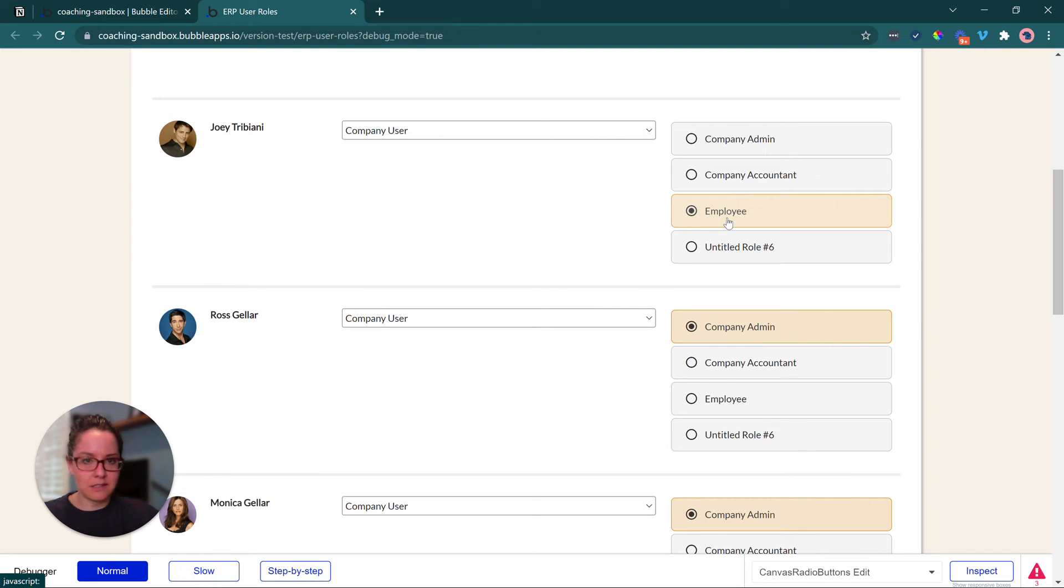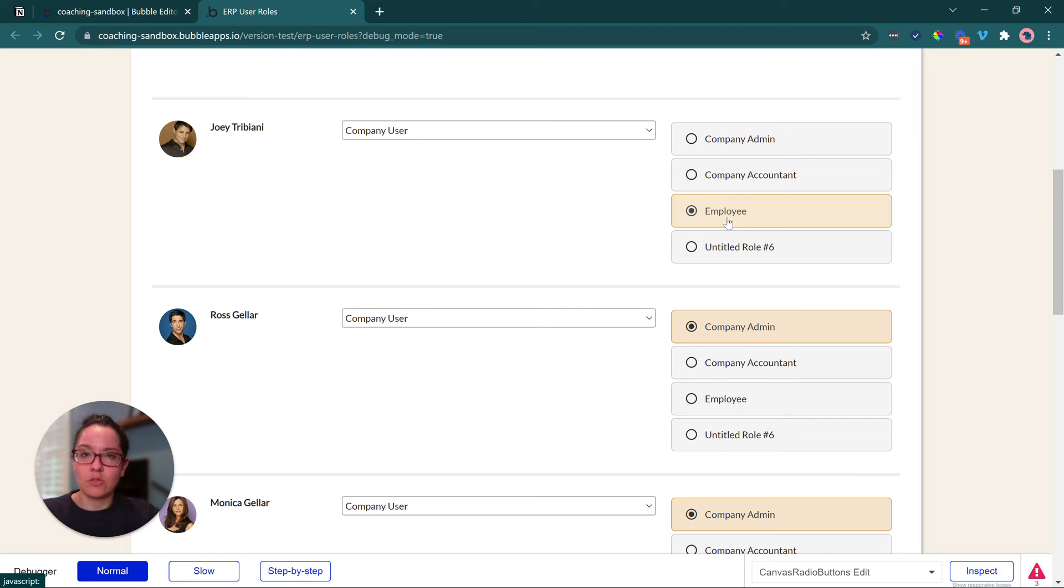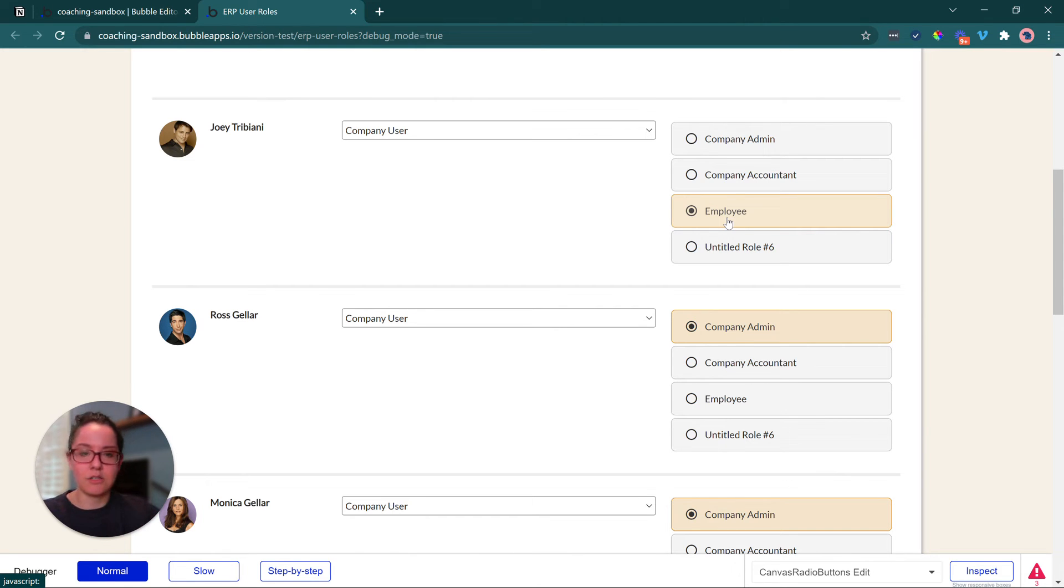And so the company admin would go through every single user and select one for that user, and this is the piece that really brings everything together and allows you to create the permissions to give or restrict access in your workflow logic, in your design logic, your front-end UI.